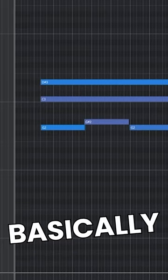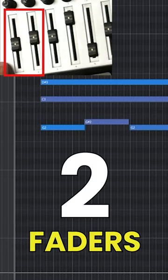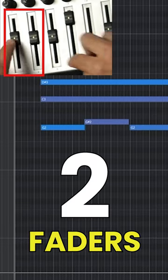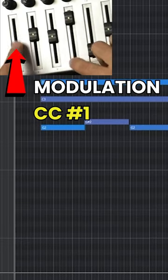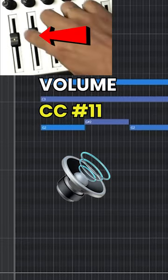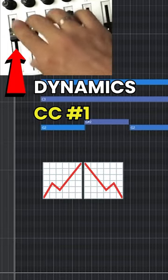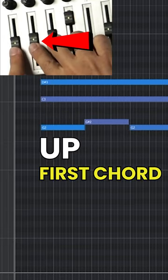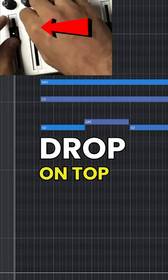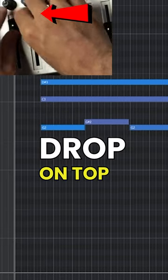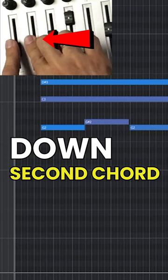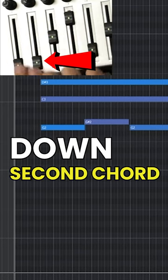The concept is very simple. Basically, we're going to use two of these faders: expression and modulation. So you're going to control volume, we're going to control dynamics. We're going to go up for the first chord, do a little bit of a drop here, and then go down for the second chord.